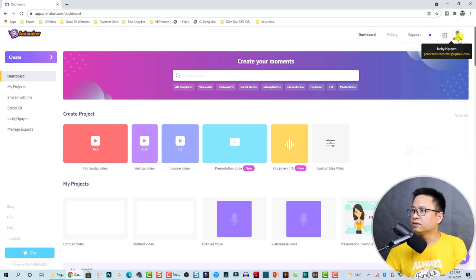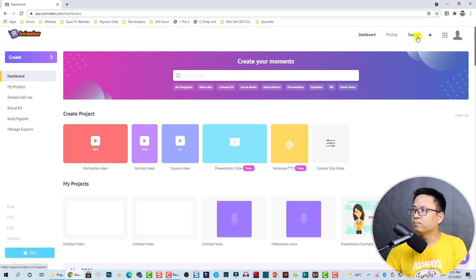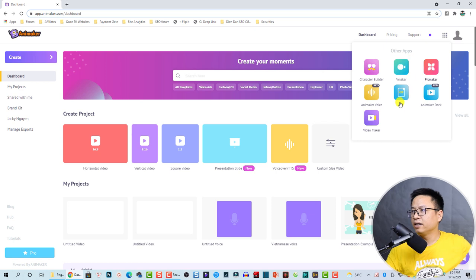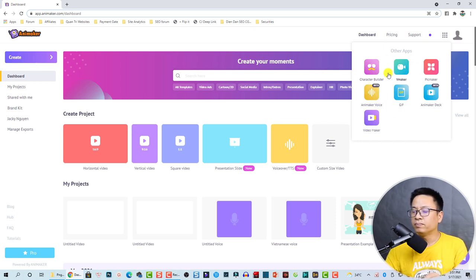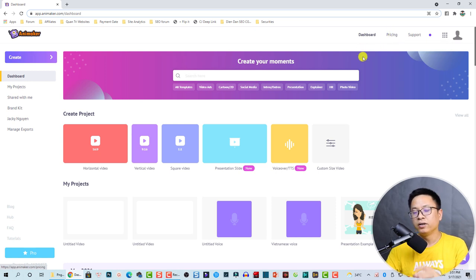You have the support button, and here are other applications from this software developer. You can also access the pricing plans, similar to what I showed you.